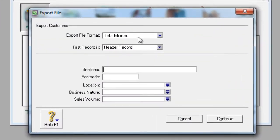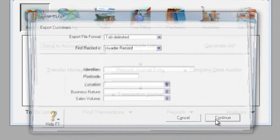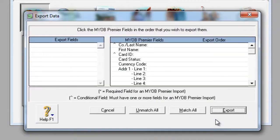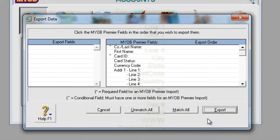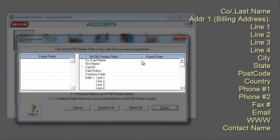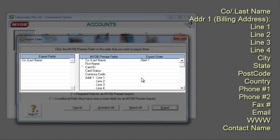Ensure that Tab Delimited and Header Record are selected before clicking Continue. Then click on the following fields: Company/Last Name, Address 1's Line 1, 2, 3, and 4.